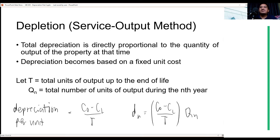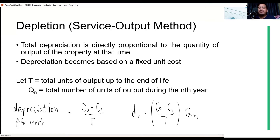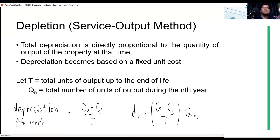The formula in the module doesn't consider salvage value, but if you use this one on module problems you will still get the same answer. This depletion we're teaching - the service output method - is the first depletion option. There's also a second option called percent depletion, which is based on a percentage with different variables and representations, but if you understand the meaning behind them, they are essentially the same - book value (BV_t) relates the same way.